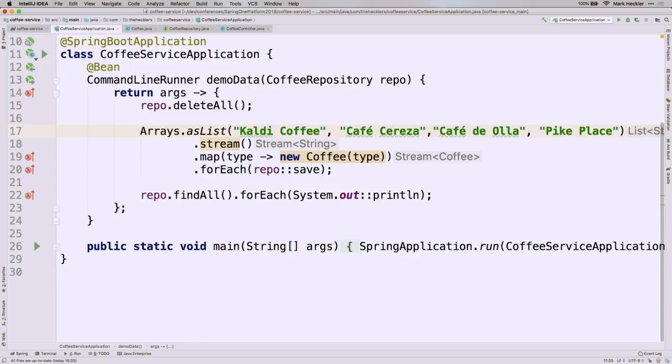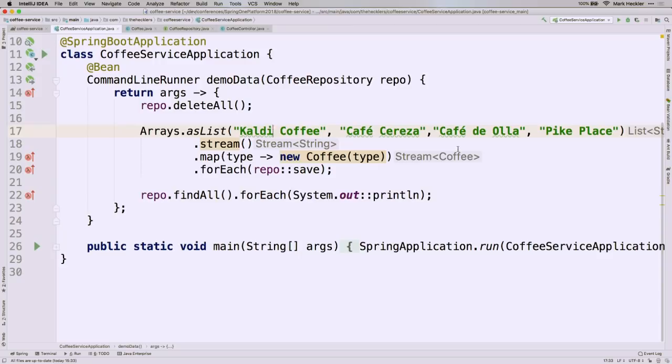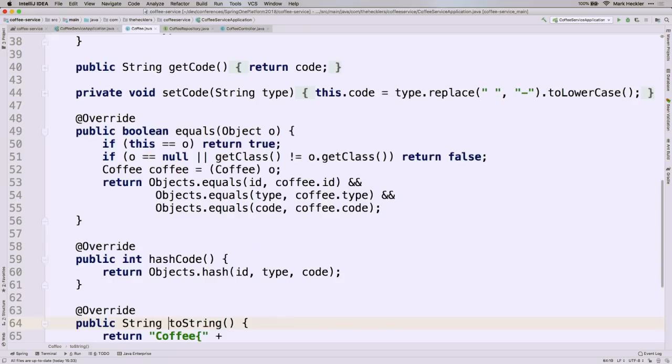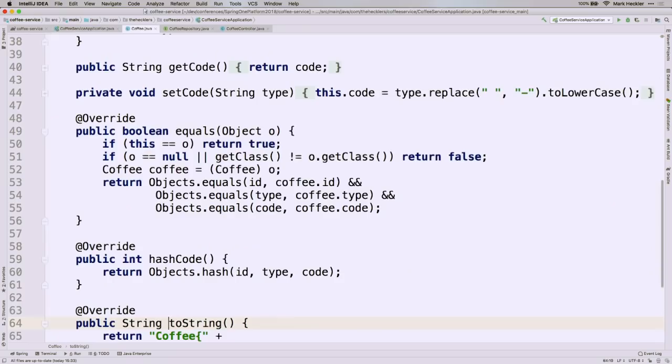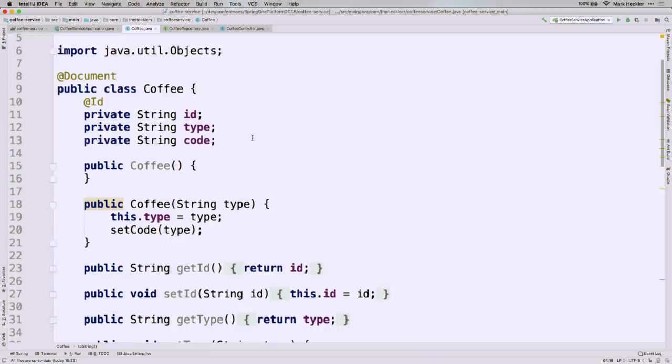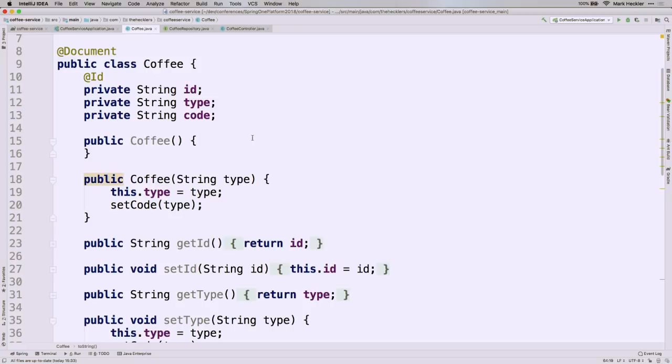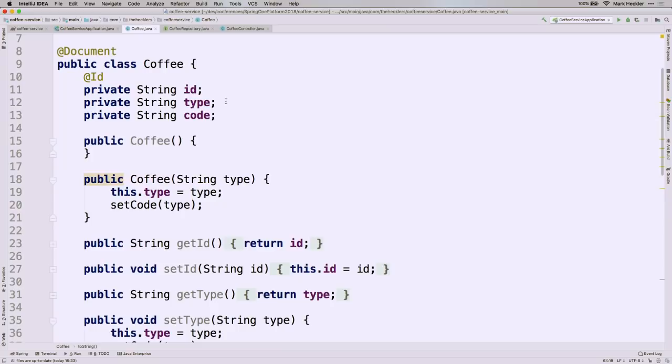So here's our application. The only thing that's of particular note in here is that you have a command line runner bean, which I'm just using to feed some sample data. I'm creating an array, a list of coffee types. And then I'm streaming that, mapping that to a new coffee, a new coffee object, and then saving it. And then at the end, I'm just printing everything out so I can make sure it's all there. So nothing terribly fancy there. Our domain is also very simple. By the way, I love coffee. So pretty much every demo you'll ever see me do has coffee in it somehow. This is our coffee service. Actually, this is our coffee domain object, domain class.